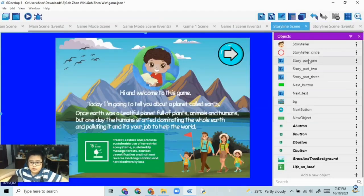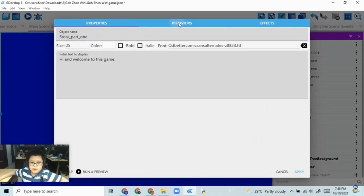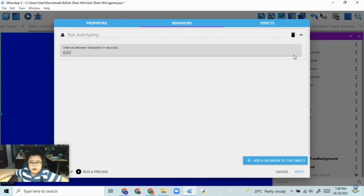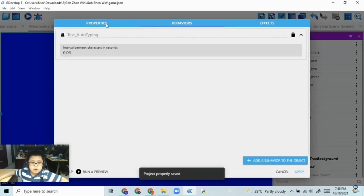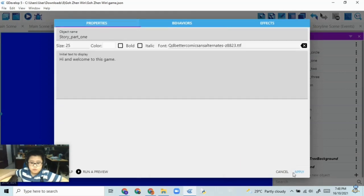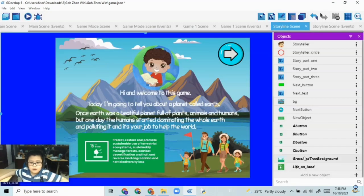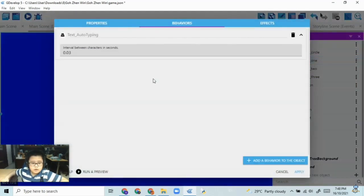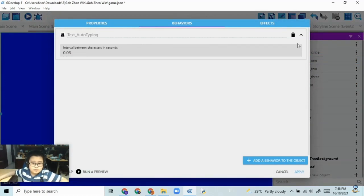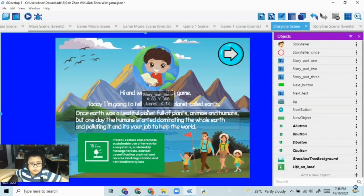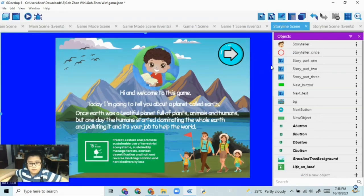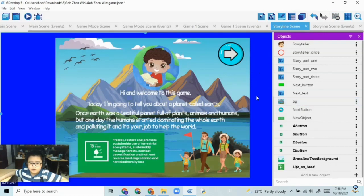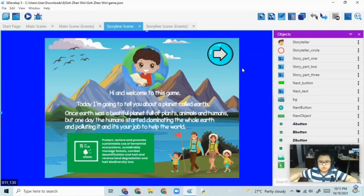I thought there must be some way better. Then I remembered the behaviors and looked through them until I found the auto typing text behavior. So once I knew what it's for, I knew it would be helpful to me and then I added it to my game. But if I